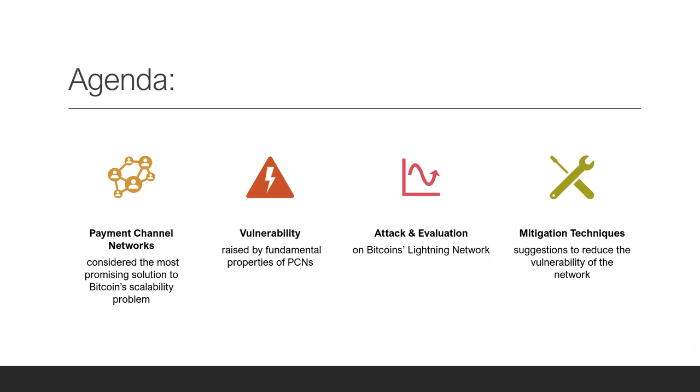The Nakamoto consensus, which is at the core of Bitcoin, suffers from a scalability problem, meaning it is limited in the rate at which it can process transactions.